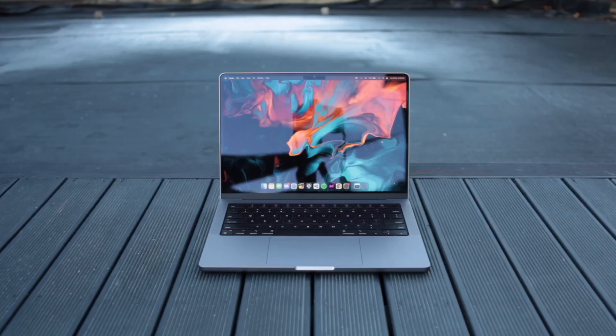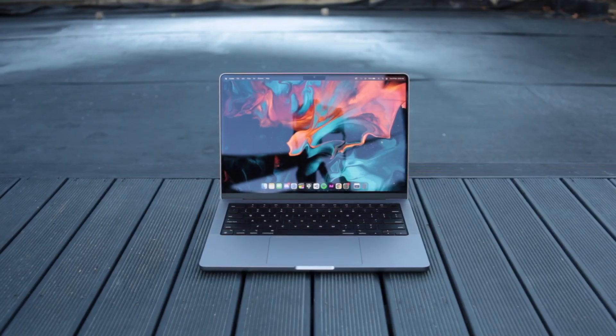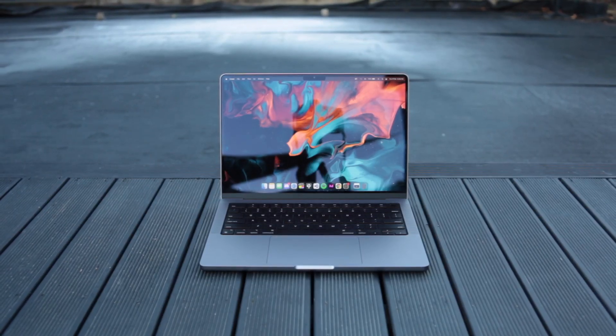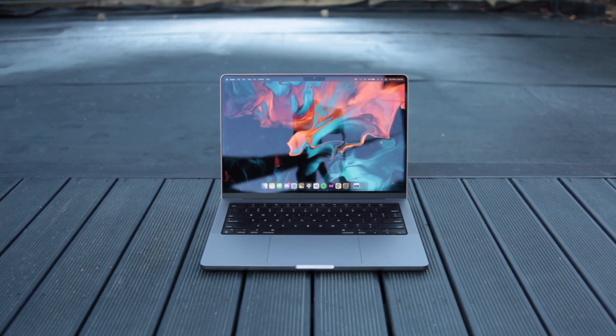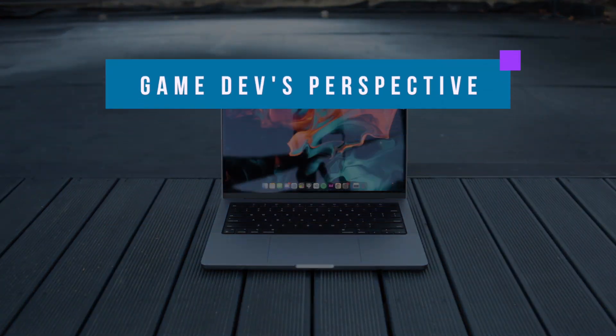So that's it. I hope you guys found this updated review useful and if you want to see what a game developer thinks of this MacBook, click here. See you in the next video.